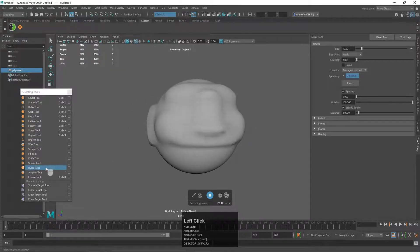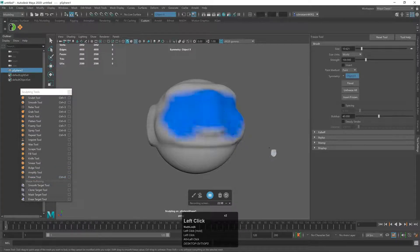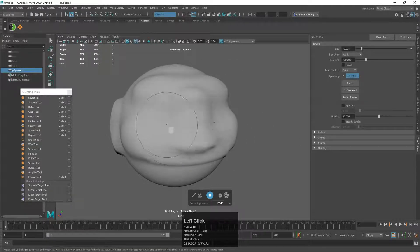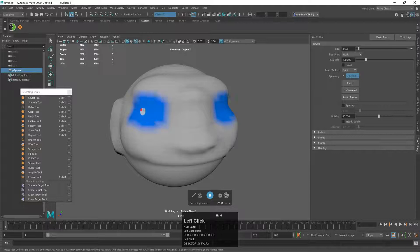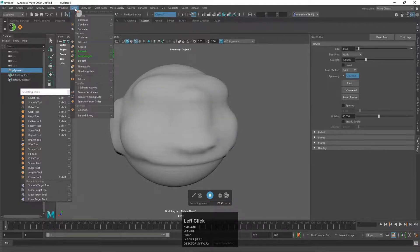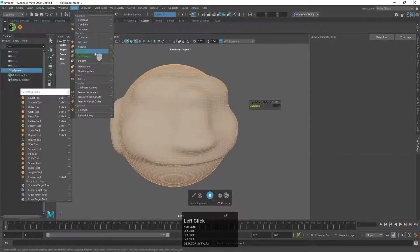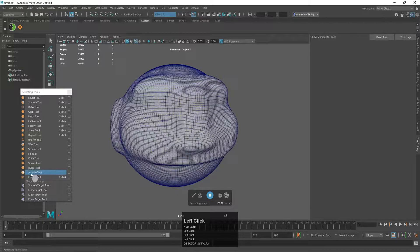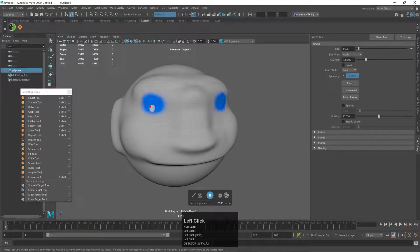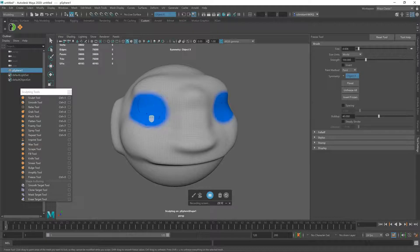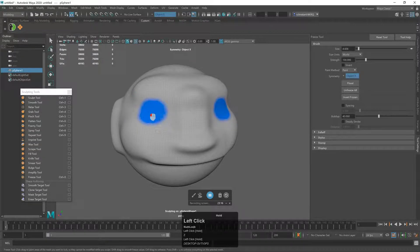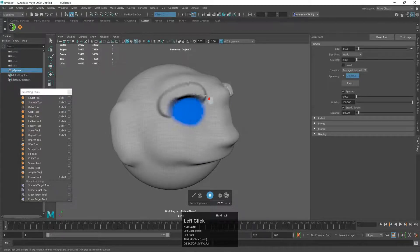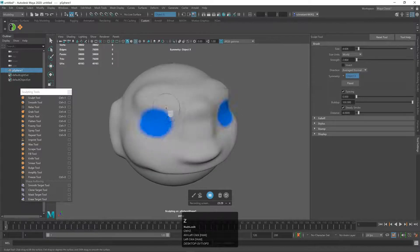Now I'll show you the Freeze tool. Spray it on and it turns blue — if you use other programs, you might know this as a mask. Before going further, let's go to Mesh > Smooth to increase the resolution — do it twice. Now with higher resolution you can see how the freeze paints better on the surface. When you now use the sculpt tool on top of the frozen area, it doesn't affect that area at all.